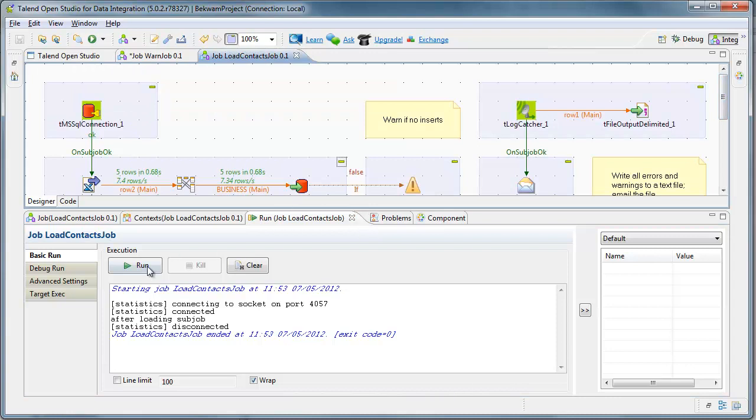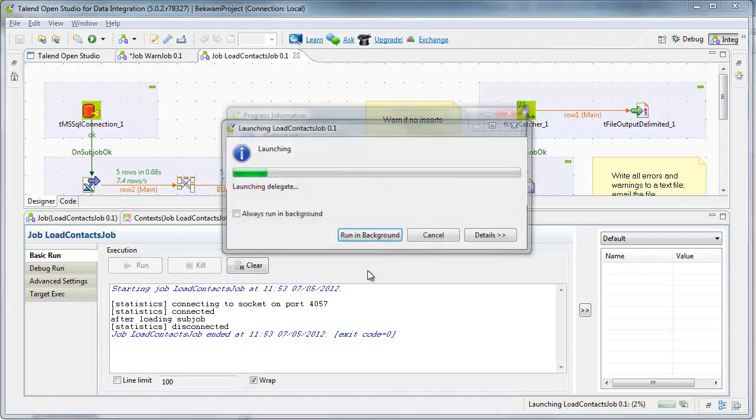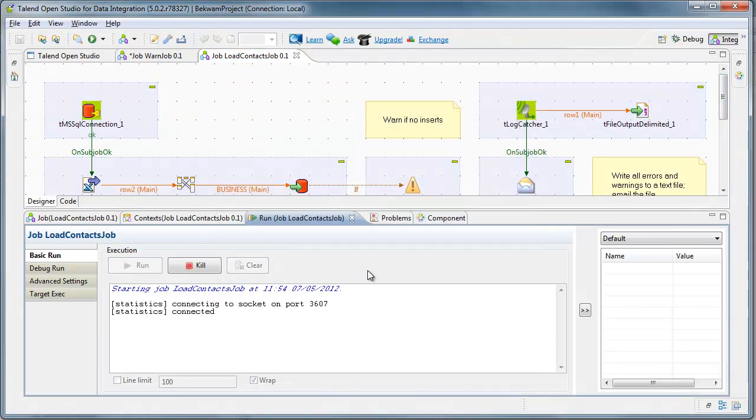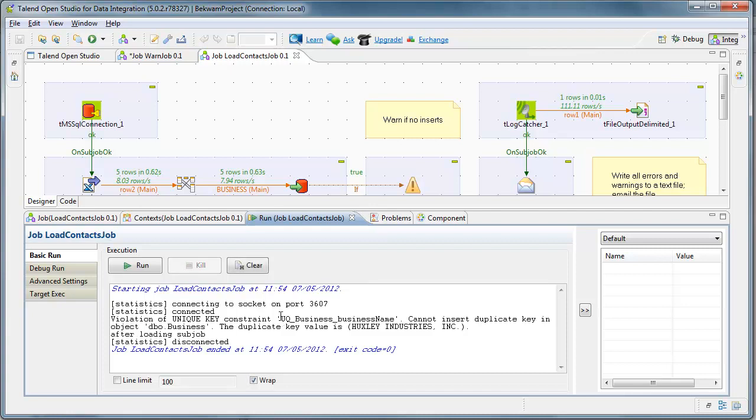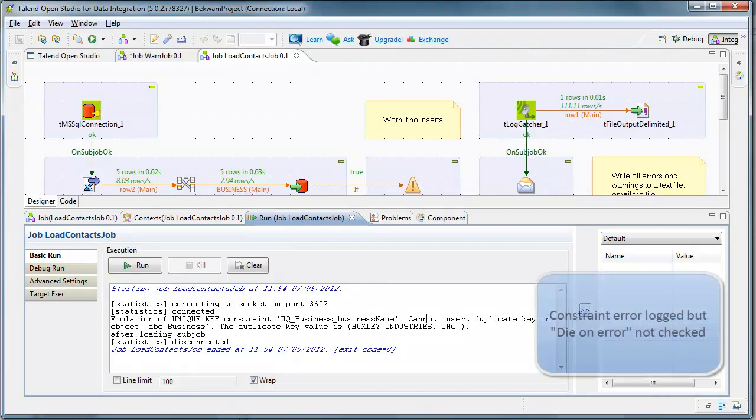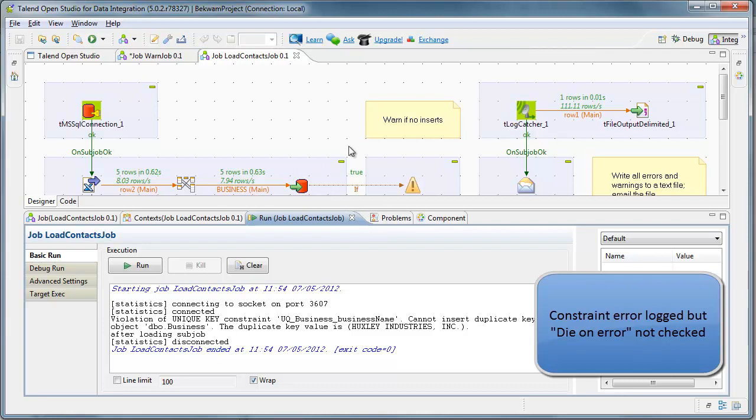Now, if I run this job again, I'm going to get an error because there's a constraint placed on the database. The business name has to be unique, and I just inserted five unique records, and so the second pass fails.